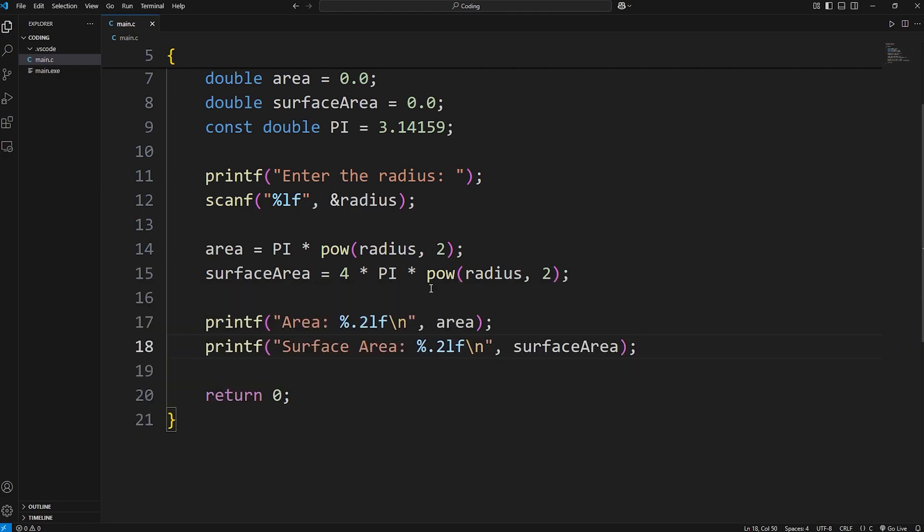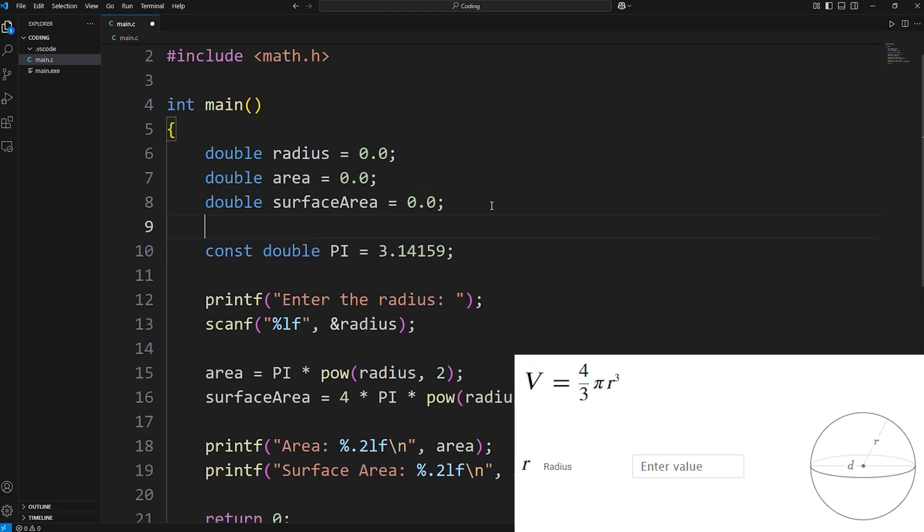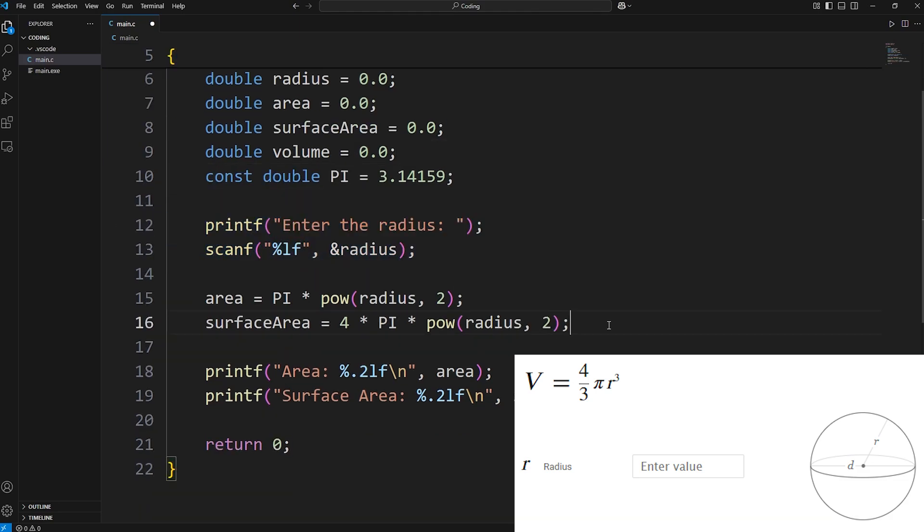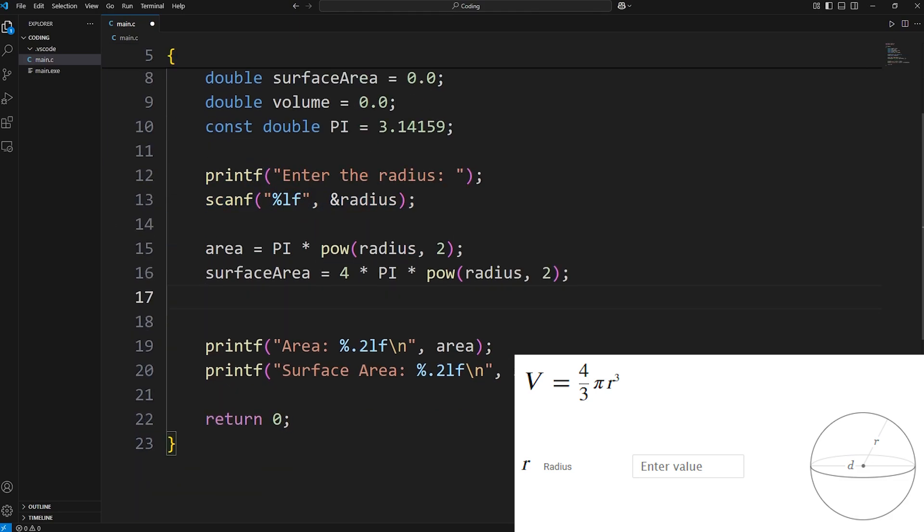Alright, last one. Let's determine what the volume is going to be. Double volume equals 0.0. We have our radius. Then we just have to calculate the volume. Here's the formula.